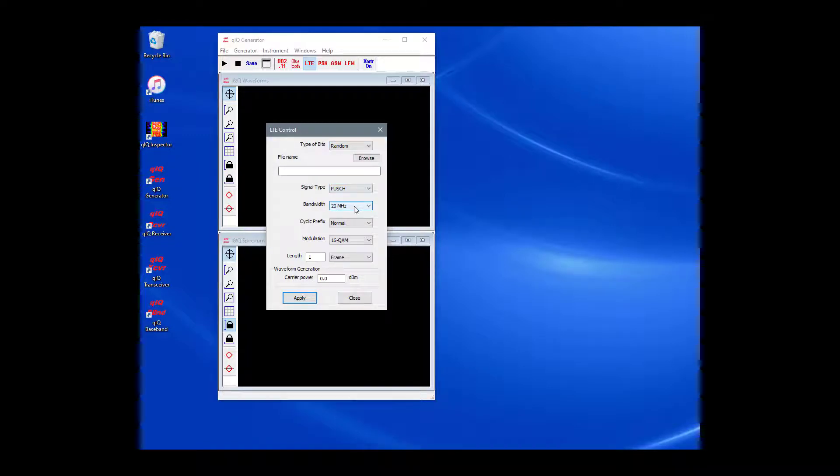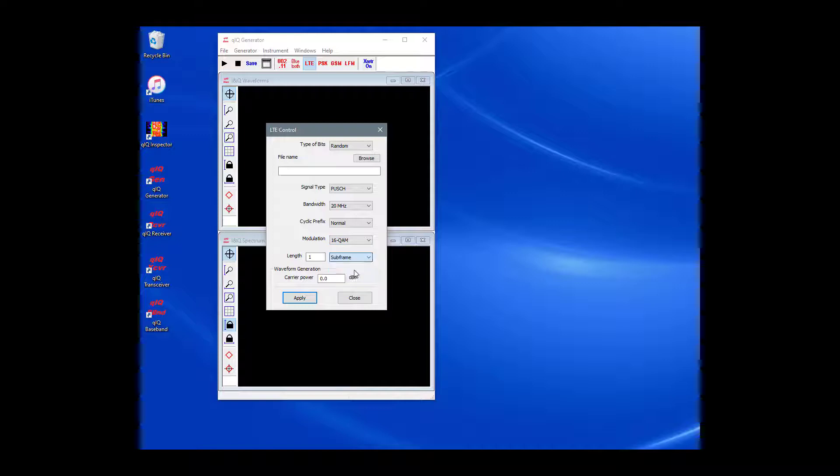PUSCH is selected for the signal type, the bandwidth is 20 MHz, the cyclic prefix is normal, the modulation is 16QAM, and we are set to make one subframe.